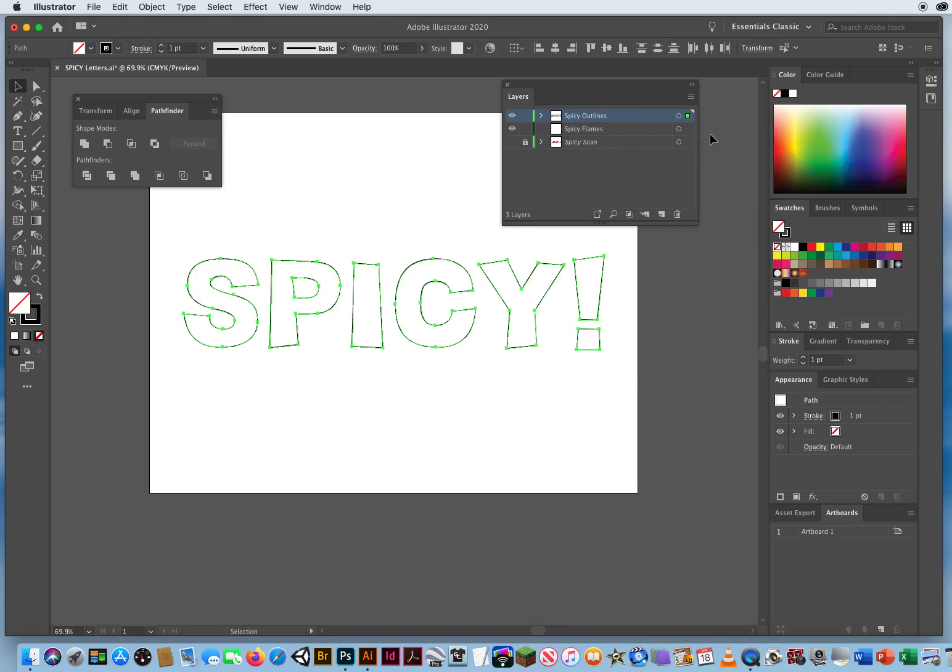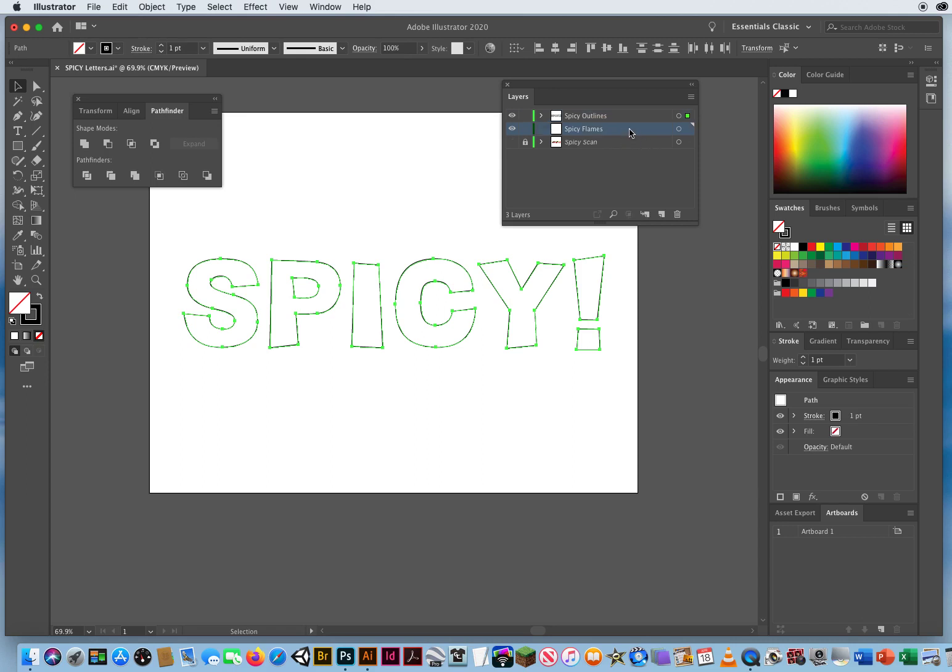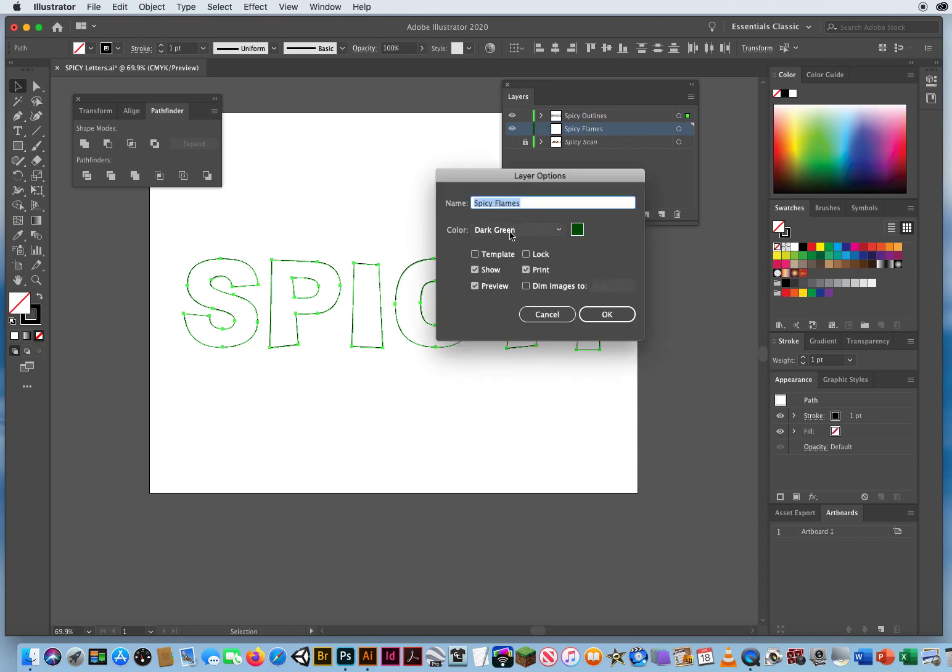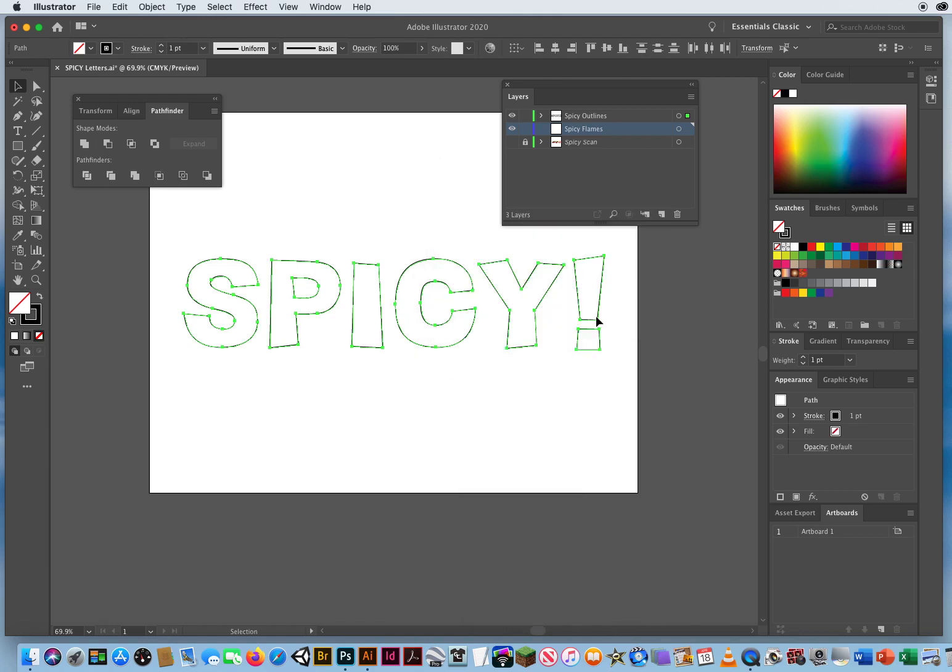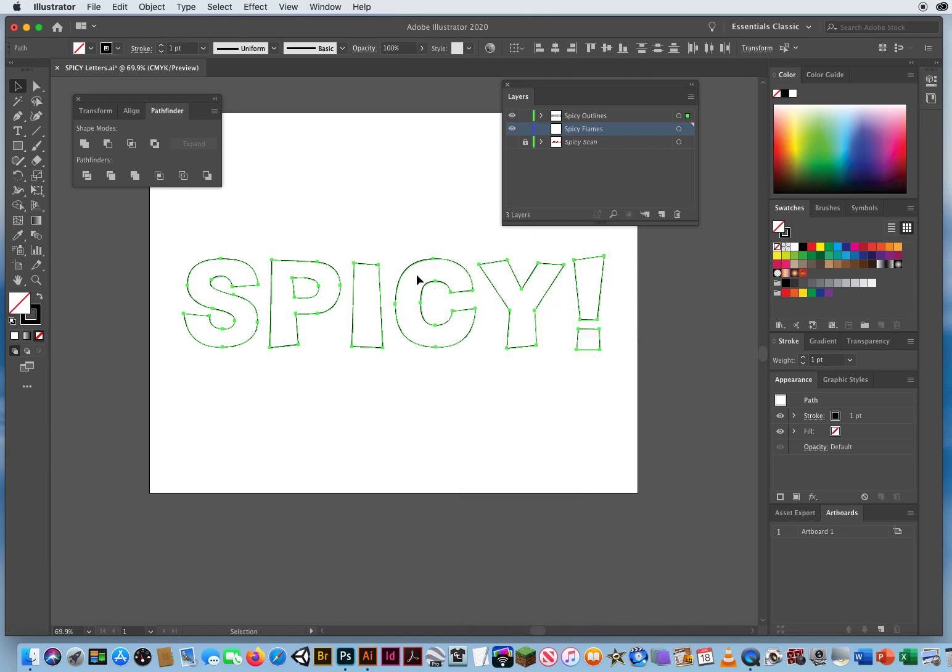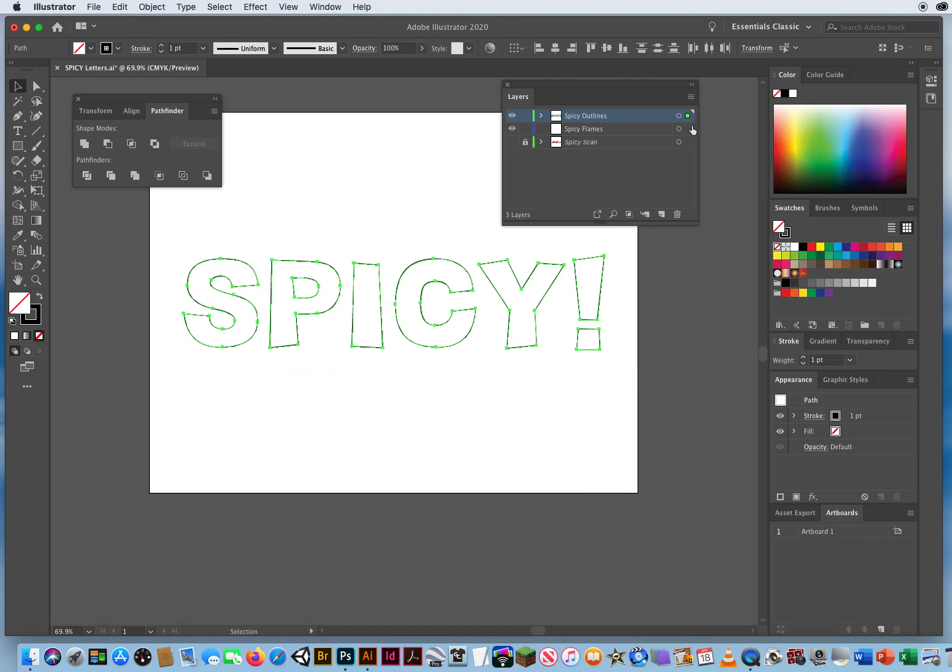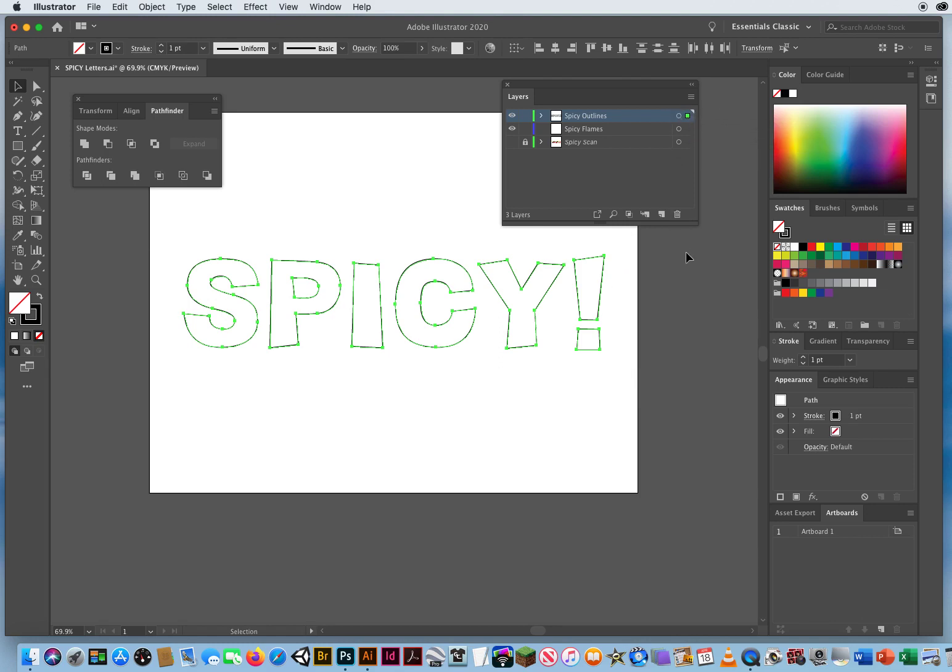I need a copy down here and just so you can see the difference, I'm gonna double click on Spicy Flames right here and change the anchor point to let's say medium blue. One layer can be green anchor points, this layer will be blue. So when I select everything on the top layer, I get this little indicator on the right side of the layer. That is telling me I have selected a bunch of items on that layer.